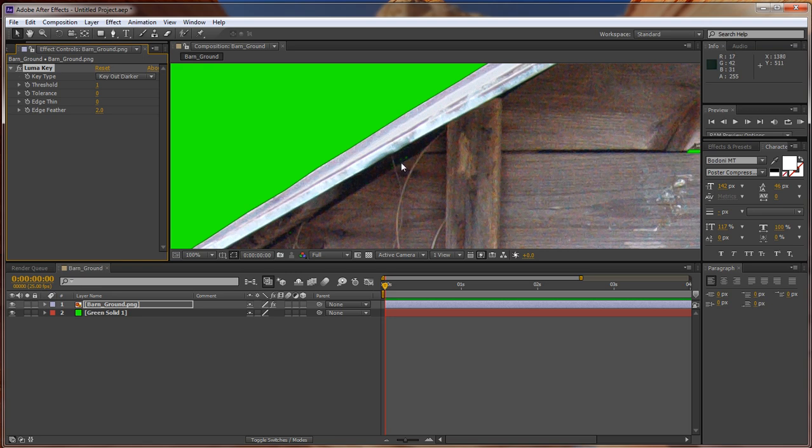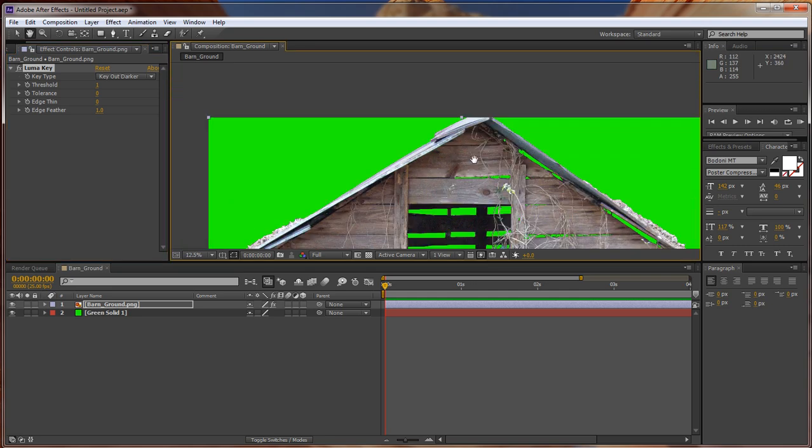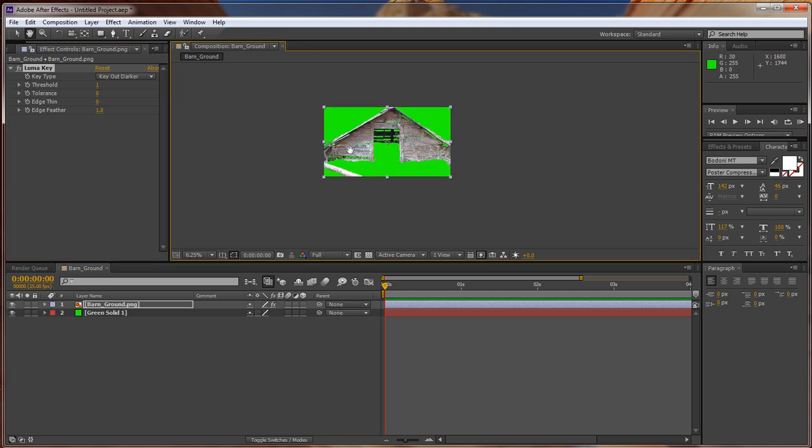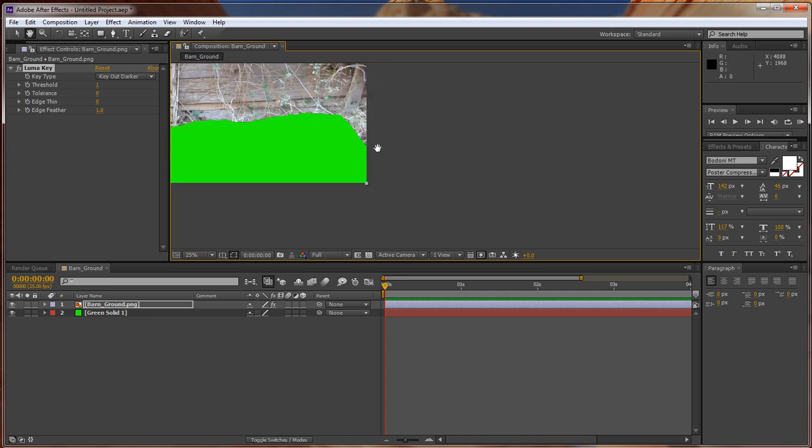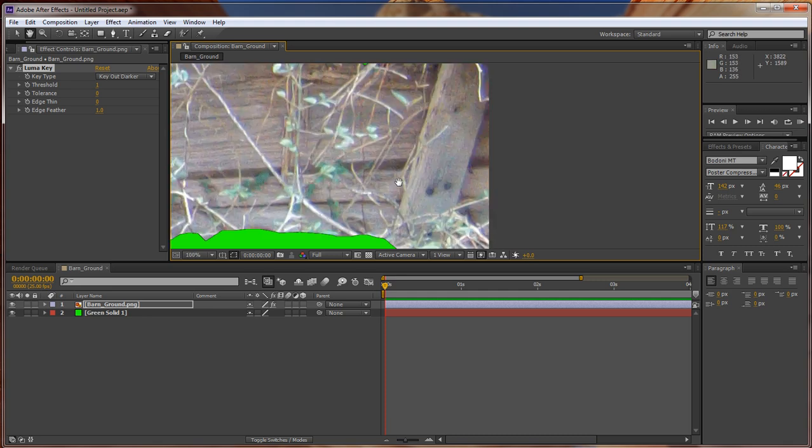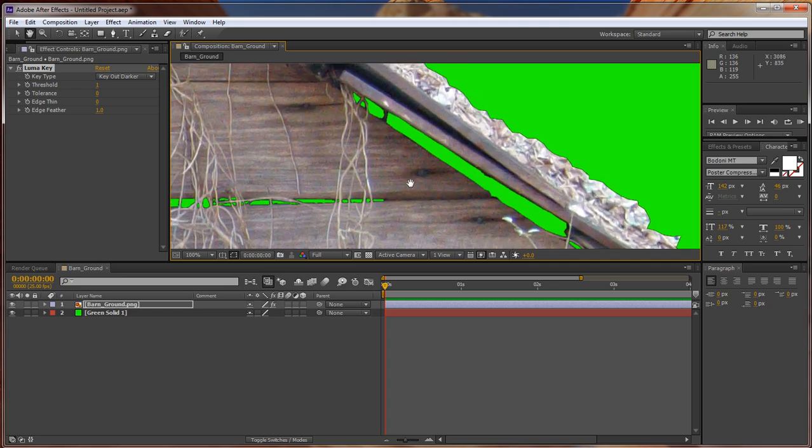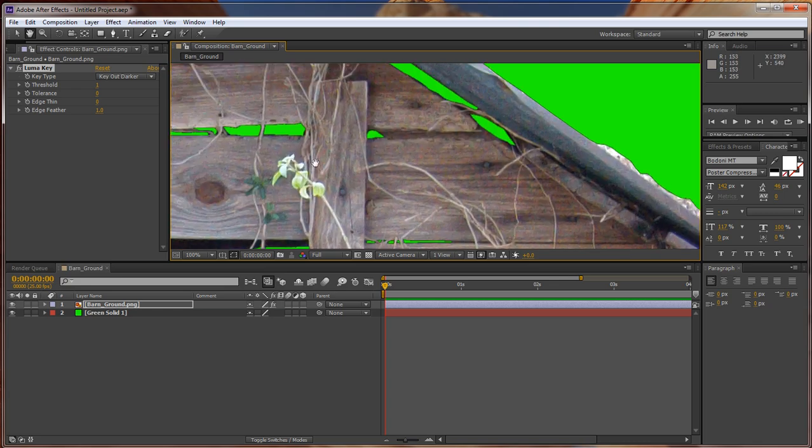This area right here doesn't look too good at 1. So that should do pretty good. Go back over to our hand. Scroll back out. And everything looks pretty good.